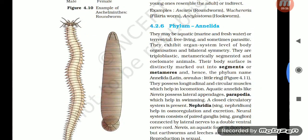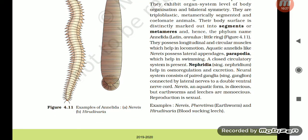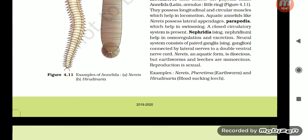Section 4.2.6: Phylum Annelida. They may be aquatic (marine or freshwater) or terrestrial, free-living, and sometimes parasitic. They exhibit organ-system level of body organization and are bilaterally symmetrical, triploblastic, metamerically segmented, and coelomate animals. Their body surface is distinctly marked out into segments or metameres, hence the phylum name Annelida (Latin: annulus, little ring). They possess longitudinal and circular muscles which help in locomotion. Aquatic annelids like Nereis possess lateral appendages called parapodia which help in swimming. A closed circulatory system is present. Nephridia help in osmoregulation and excretion. The neural system consists of paired ganglia connected by lateral nerves into a double ventral nerve cord. Nereis is dioecious, but earthworms and leeches are monoecious. Reproduction is sexual. Examples: Nereis, Pheretima (earthworm), Hirudinaria (blood-sucking leech).